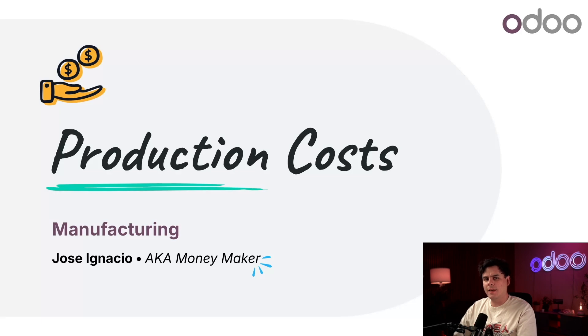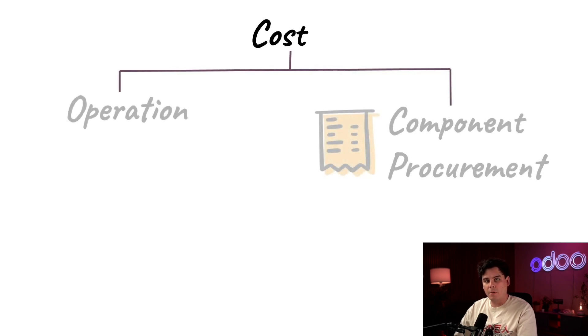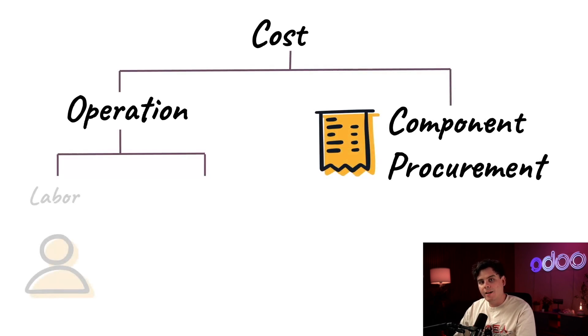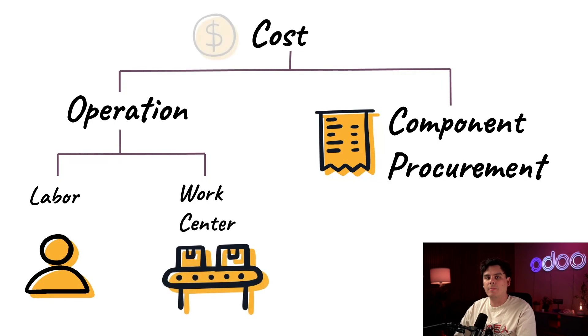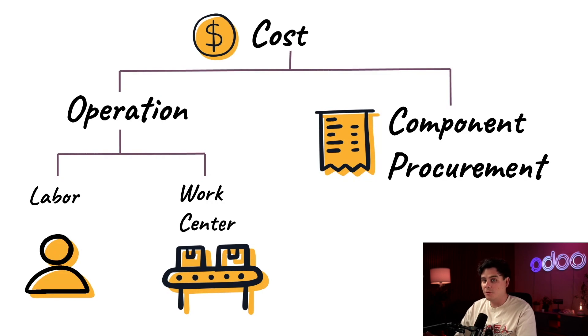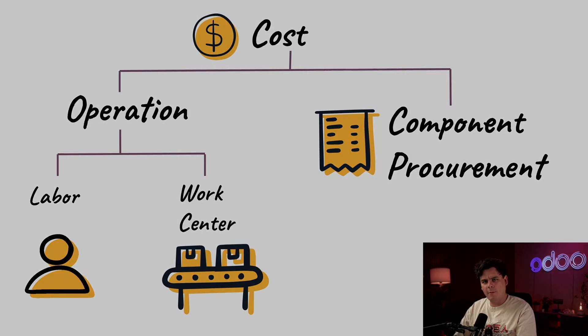Inside of Odoo, we can actually track those costs by setting up inventory valuation for each component, labor rates, and work center expenses as well. If our prices don't reflect those costs, we could lose money on every single sale. So today I'm going to show you how to make sure your sales reflect the true cost of production so that you can protect your margins. Let's get right into it.